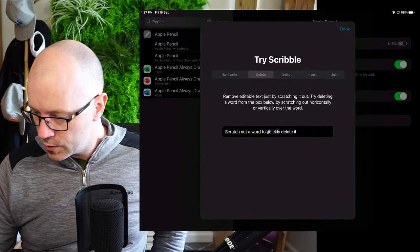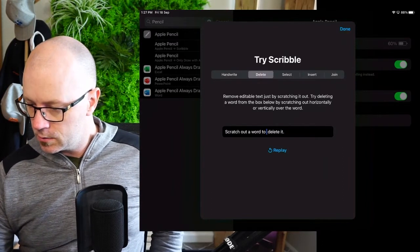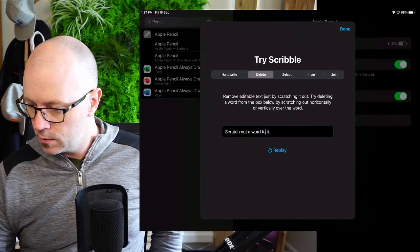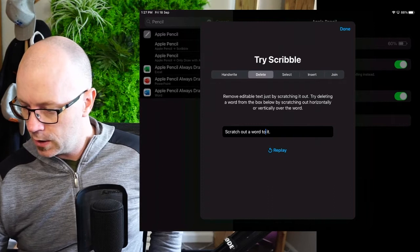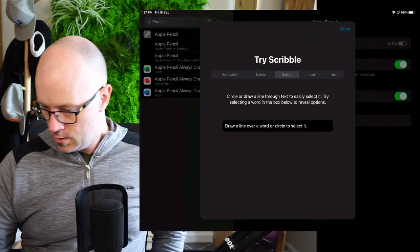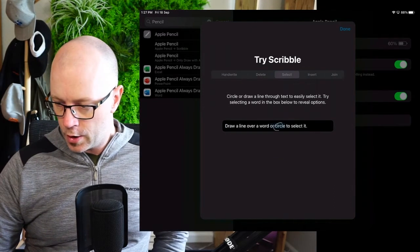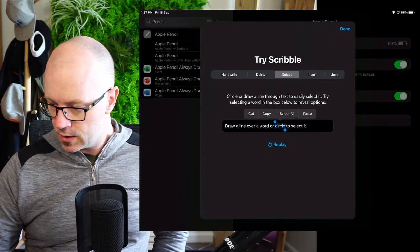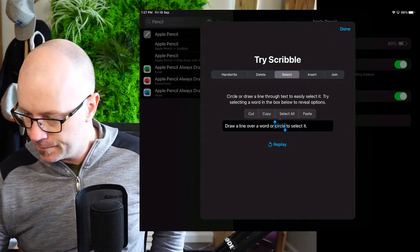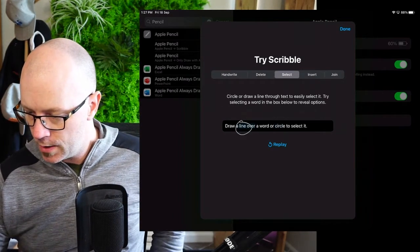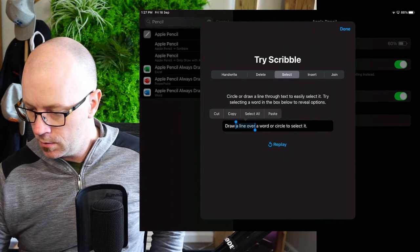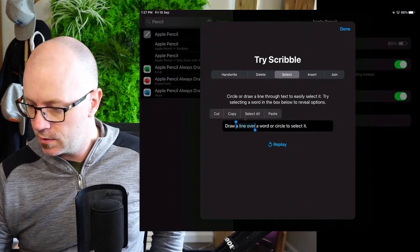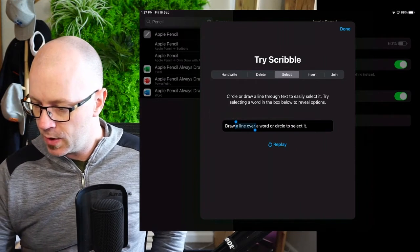Other gestures as well. Scratch out a word to quickly delete it. The word delete. Okay, select, circle or draw a line through the text to easily select it. All right, I want to work with that one. Oh, this is great. And then you can just copy and paste.